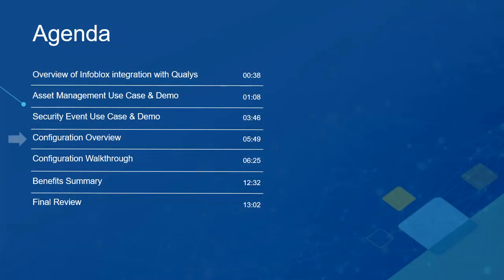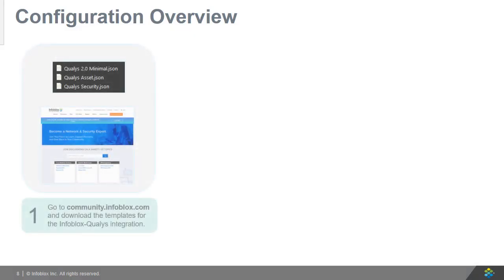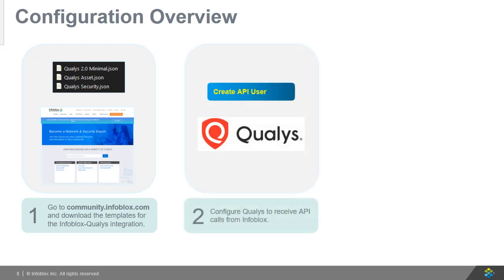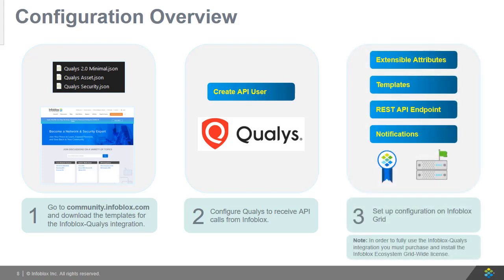Now let's walk through the configuration of this integration. First, go to community.infoblox.com and download the required templates for this integration. Then, configure an API user on Qualys. Finally, prepare the Infoblox grid for the integration by adding extensible attributes, uploading templates, configuring a REST API endpoint, and creating notifications.